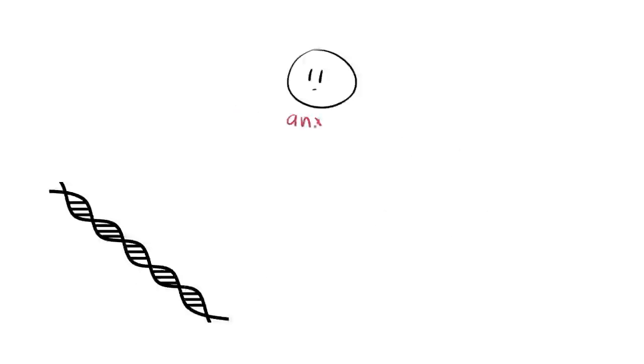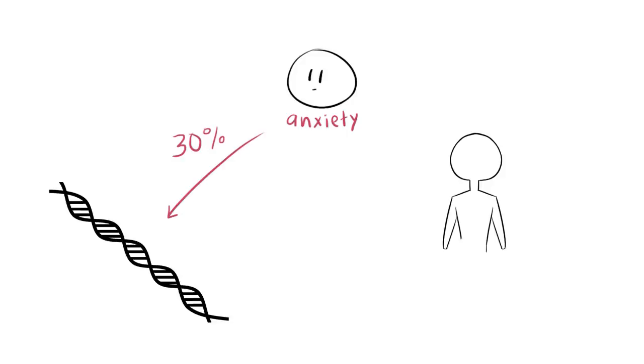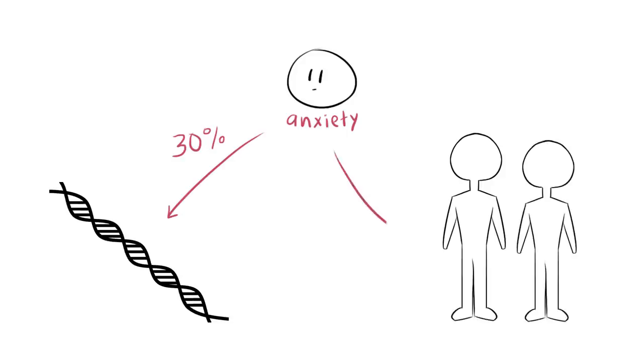Studies have shown that about 30% of our anxiety can be traced to our own genetics, but the other 70% is influenced by experience and upbringing.